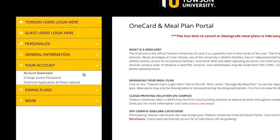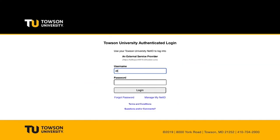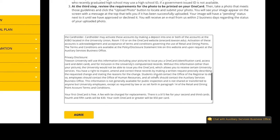Select OneCard application and photo upload. Log in with your TU ID and password. After reading the terms and conditions, click Agree to proceed.